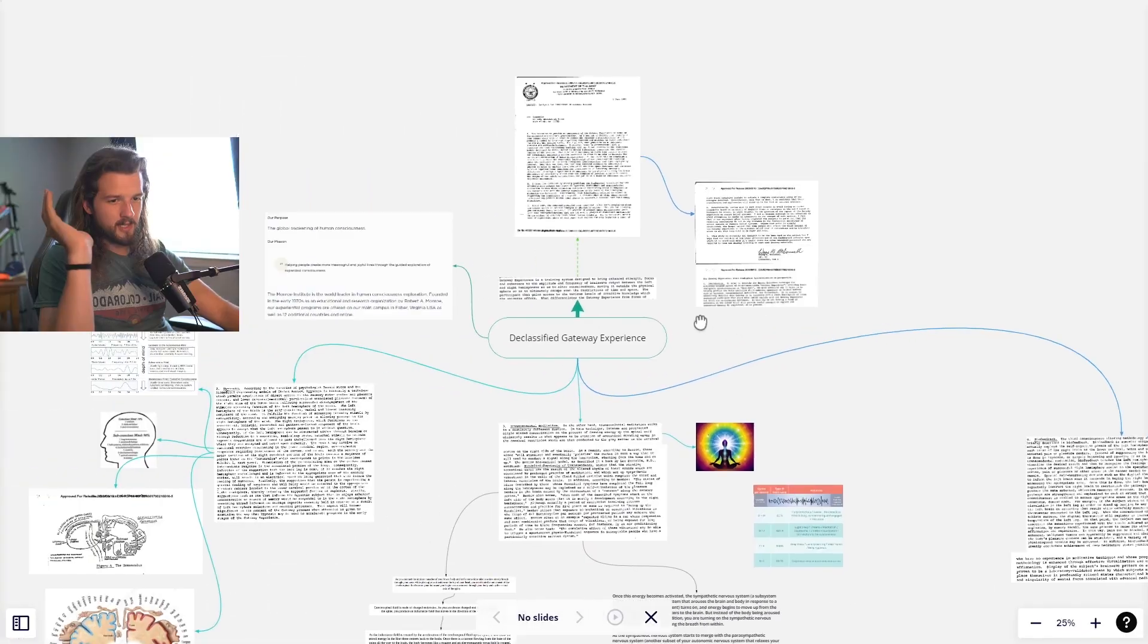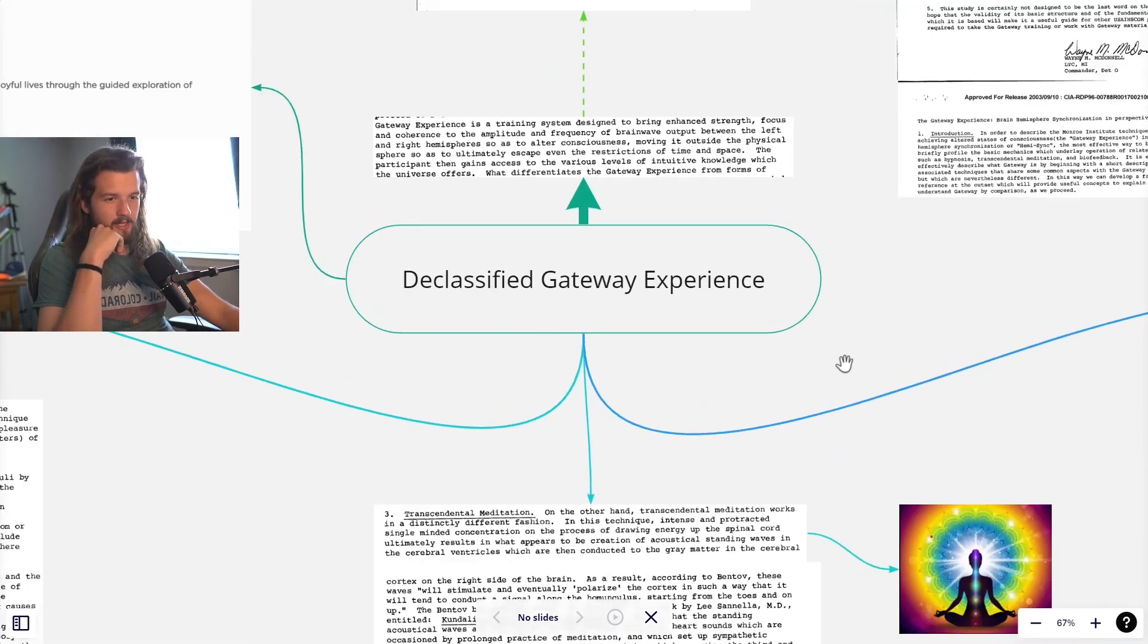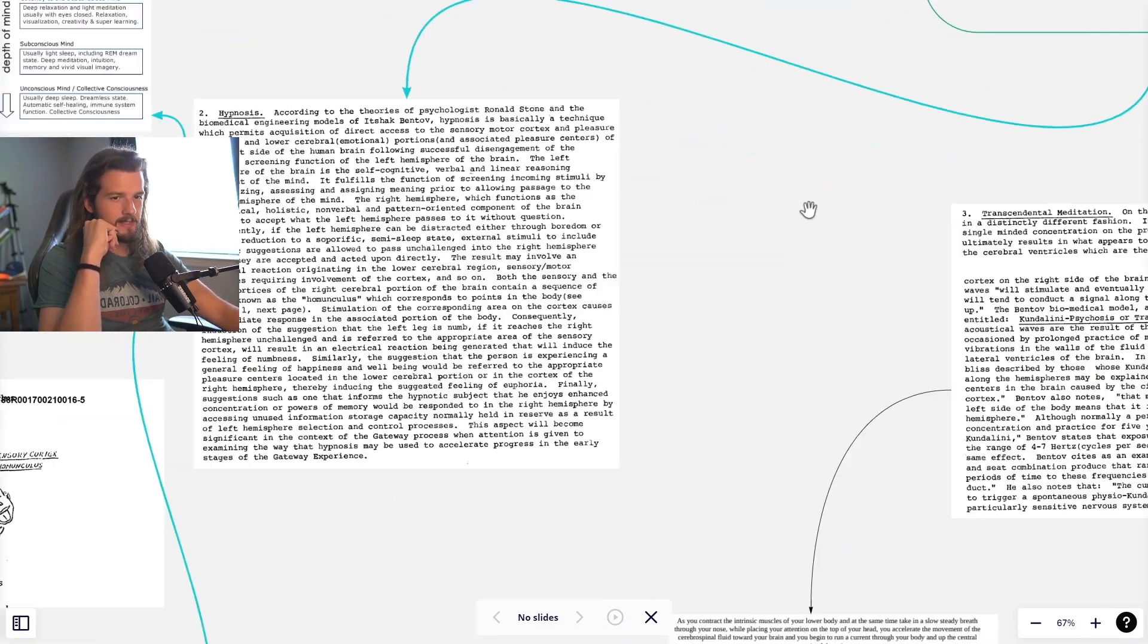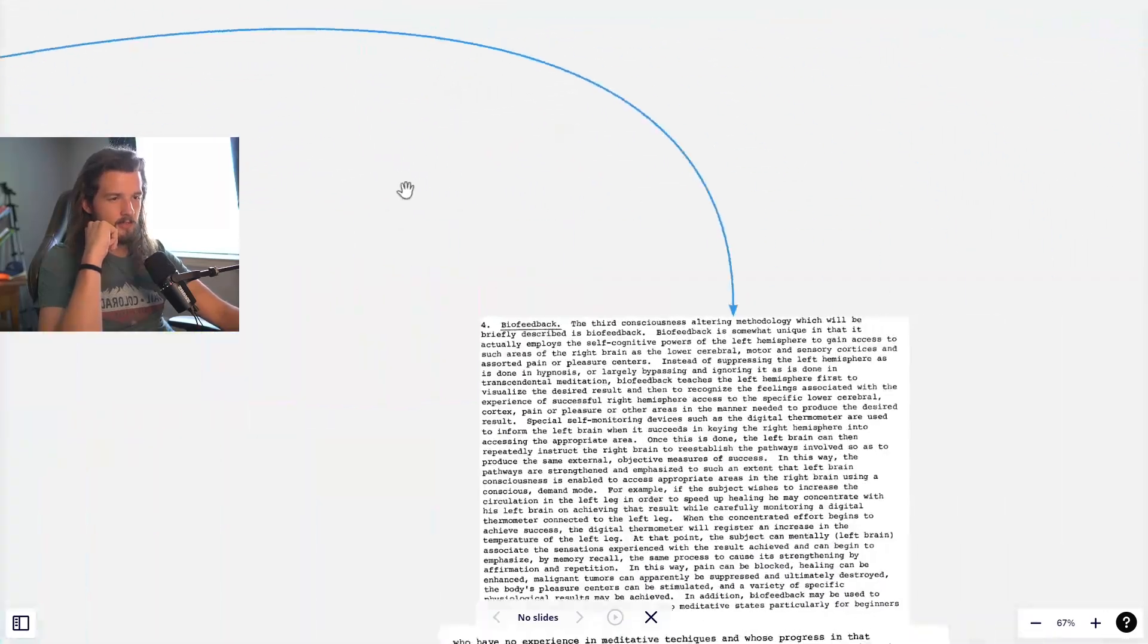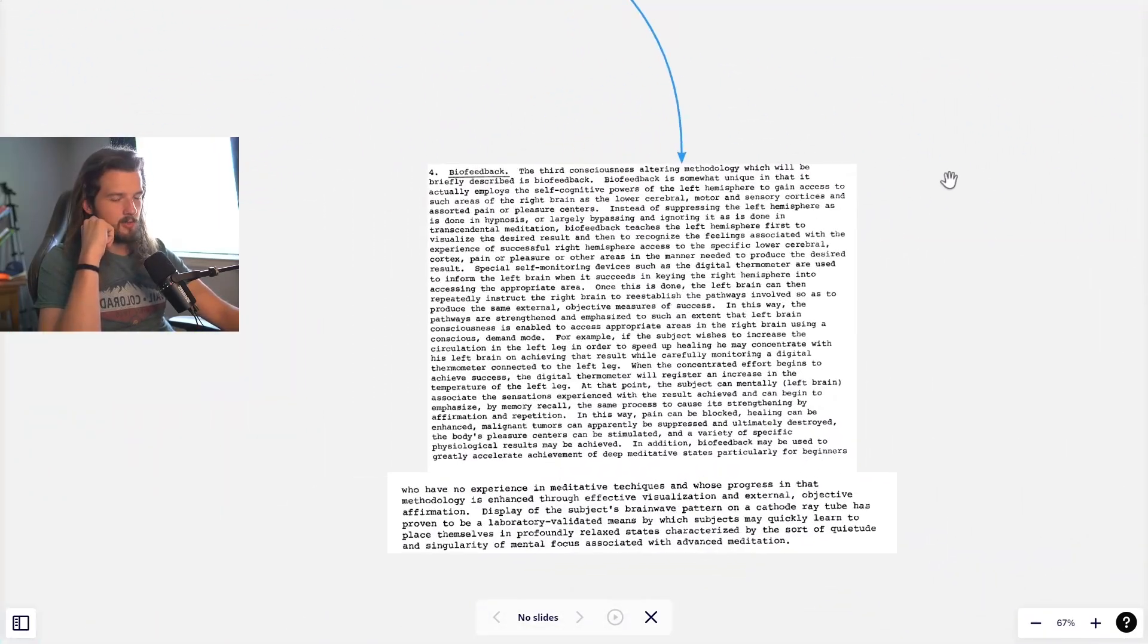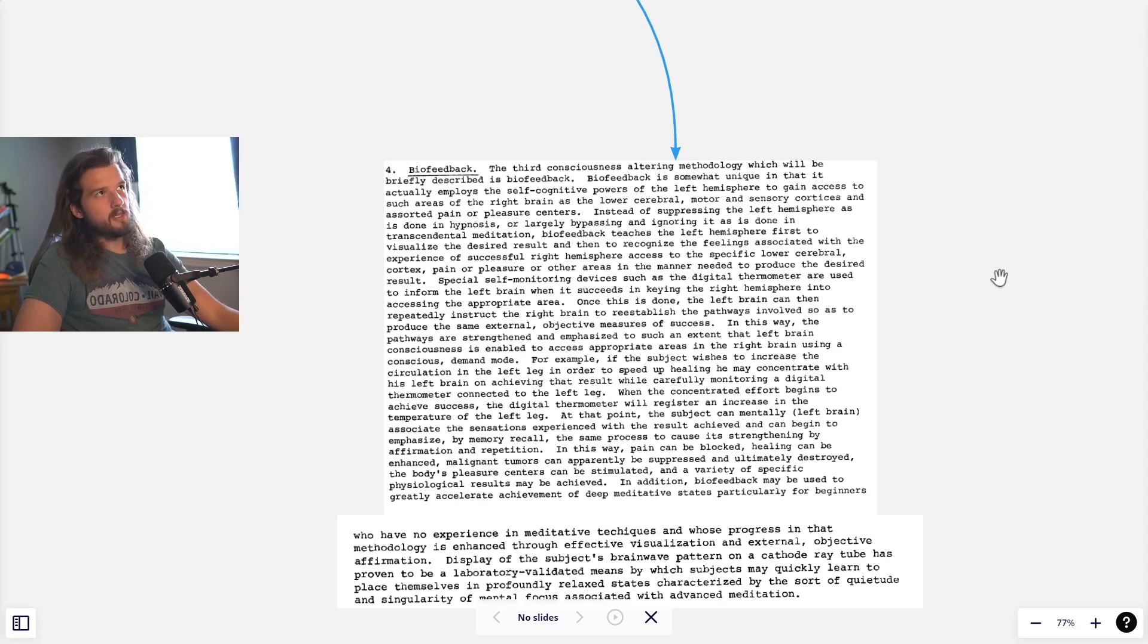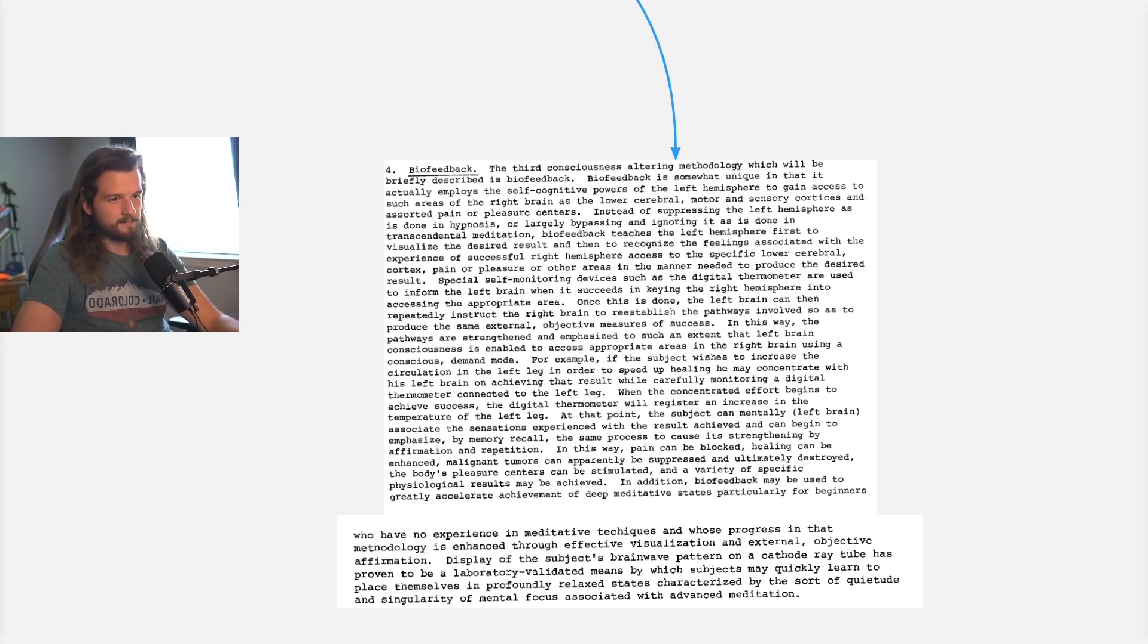Alright, in this episode of Universe the Game, we're going to talk again about the declassified gateway experience. We've covered transcendental meditation and hypnosis in previous episodes, but now we're getting to biofeedback. What I thought biofeedback was in today's society is not exactly what this is. This is actually very intriguing.